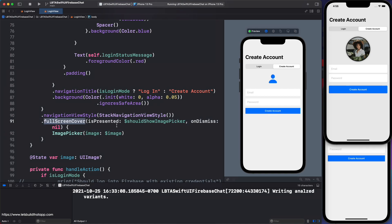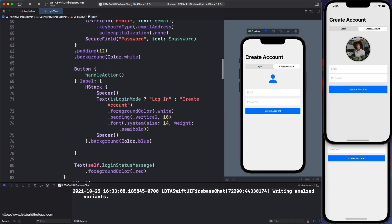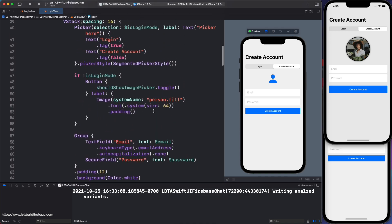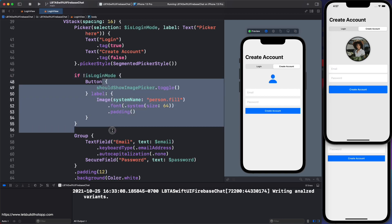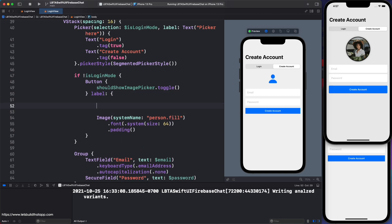Okay, that's pretty much how the image picker is being shown using the full screen cover. Lastly, we want to make sure that instead of having this person fill thing right there, you want to show the actual selected image. How do I do that? Well, I'm going to go back up to the actual image, which is these lines of code there.